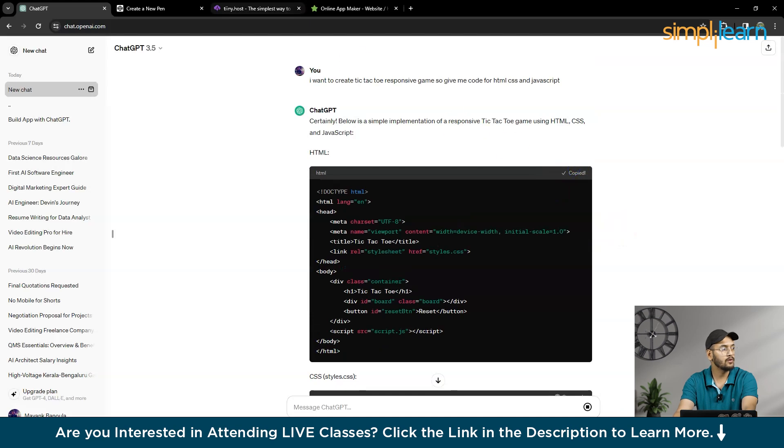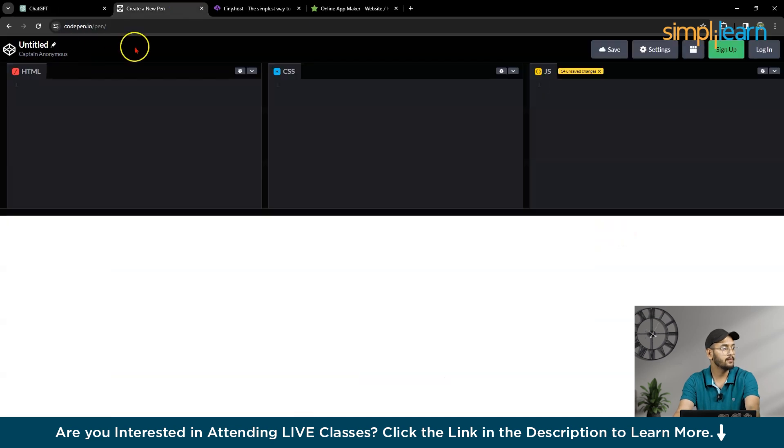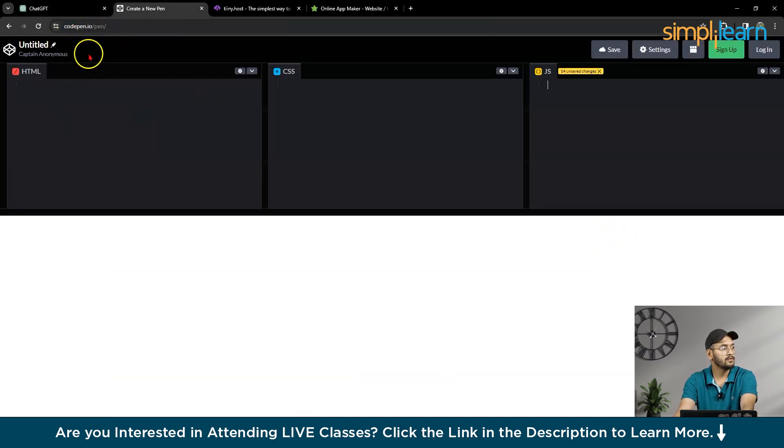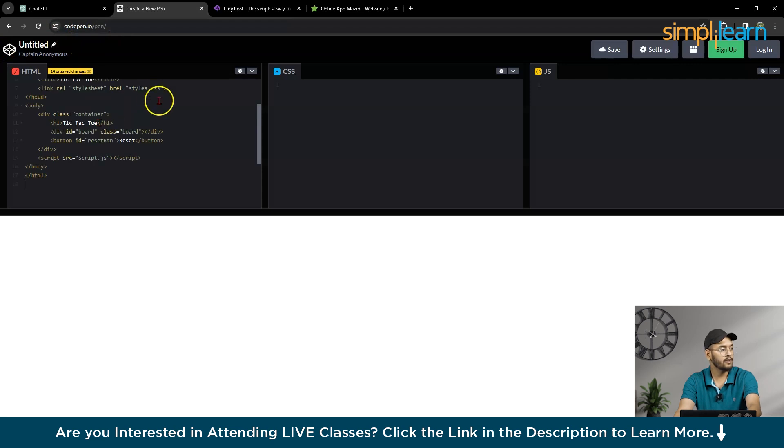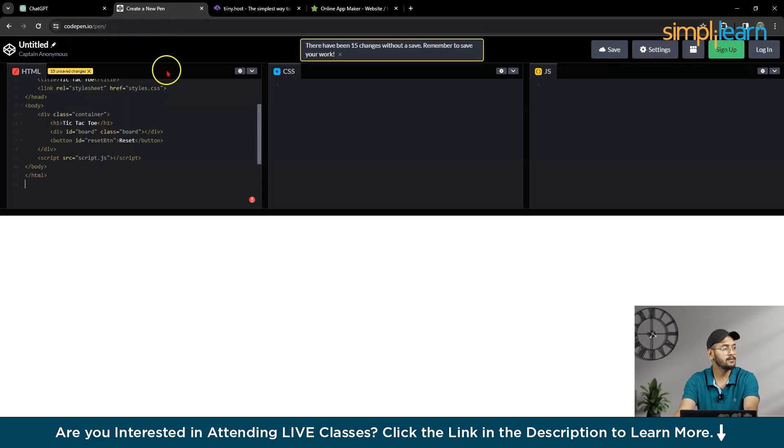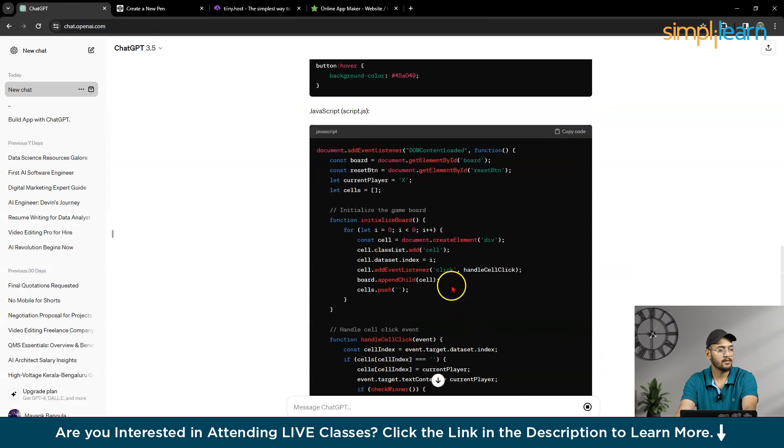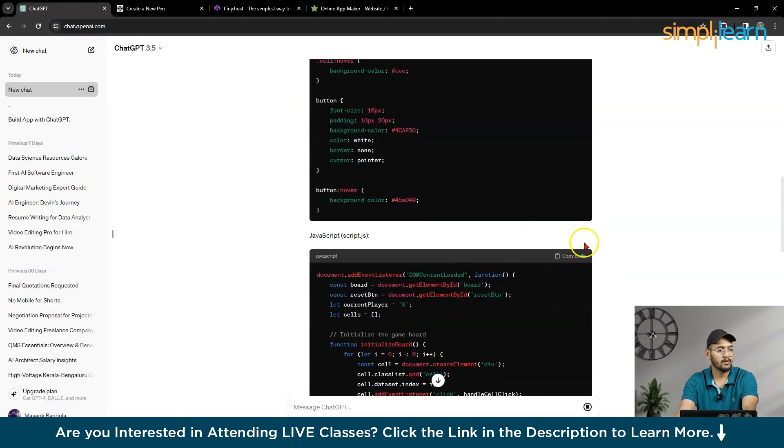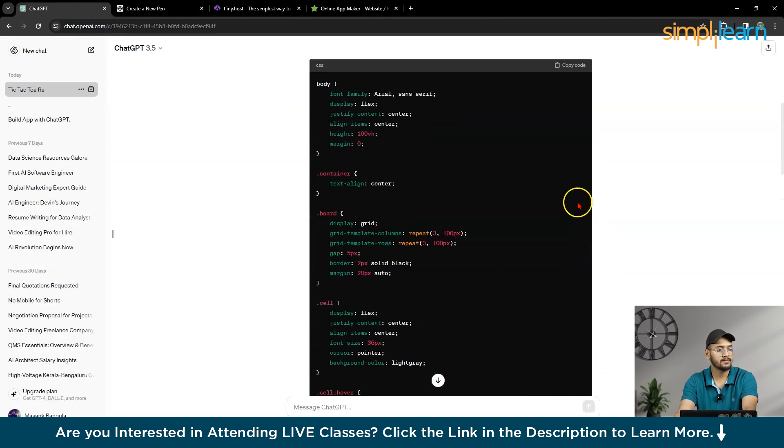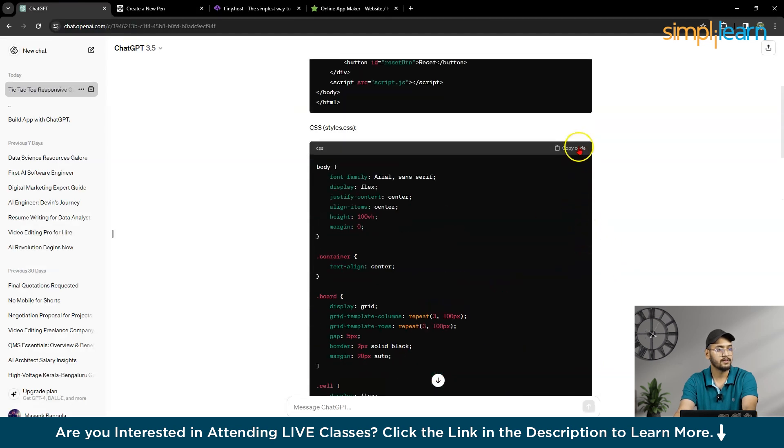So I will copy the code, and you can use online compiler. So this is codepen.io. So here I will paste the HTML file,